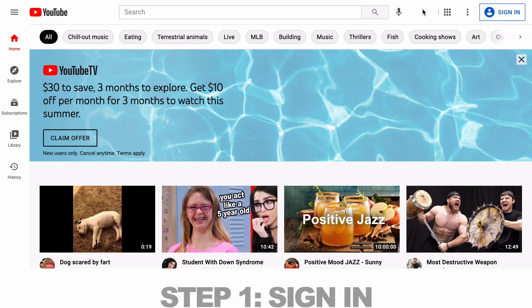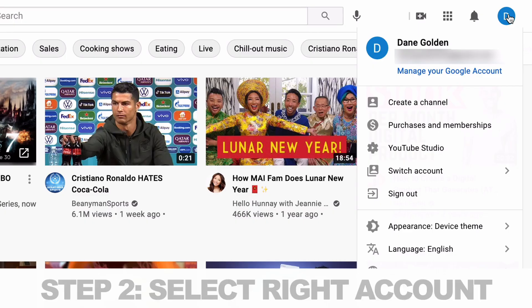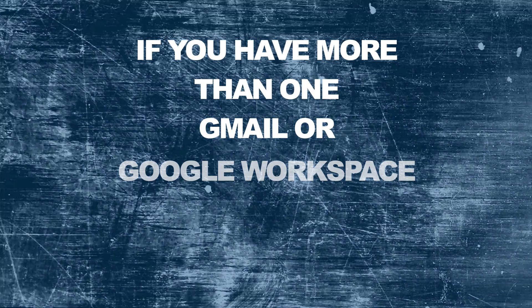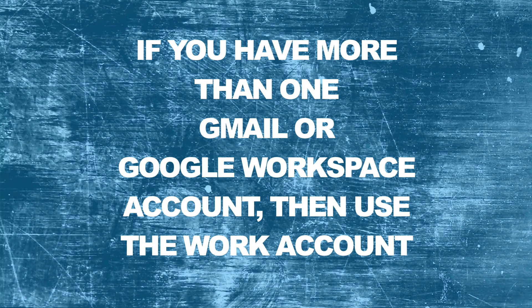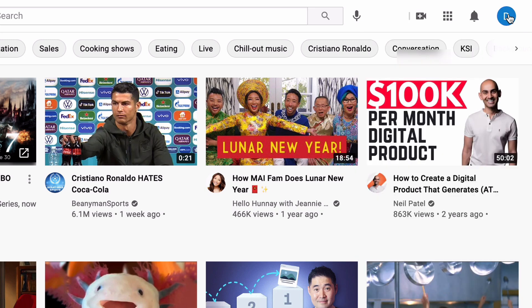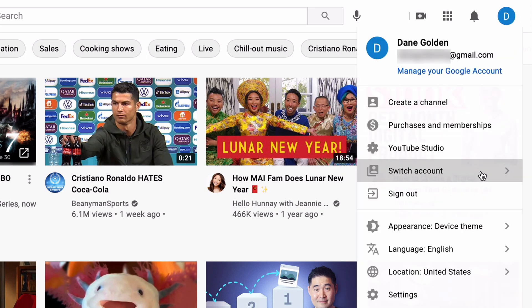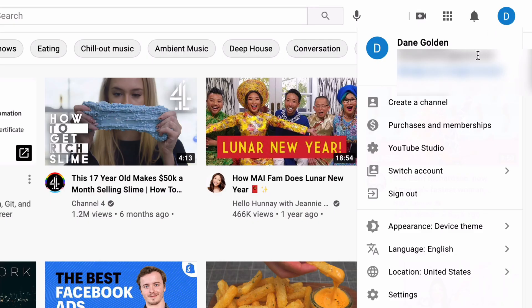Here are the steps. Step 1: sign in. Go to youtube.com and click sign in. Step 2: select the correct account. You might have more than one Gmail or Google Workspace account, and if your team uses Google Workspace, use that to start the YouTube channel with. If you're not logged in to the right account, click that icon in the top right of YouTube, then click switch account, and then select your business account. But if you use a free Gmail account for your business, go ahead and use that to start up your channel.